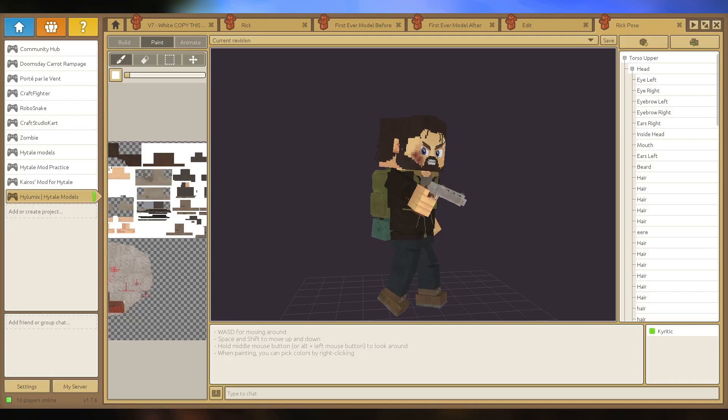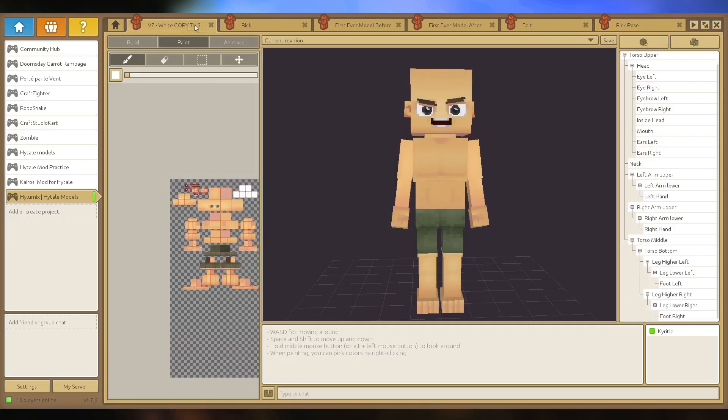Some other people use Blockbench. I haven't personally used it myself but I've heard it's good. But I use CraftStudio so that's what I'm going to be showing everything on, but you might pick up one or two things that you can apply to Blockbench.